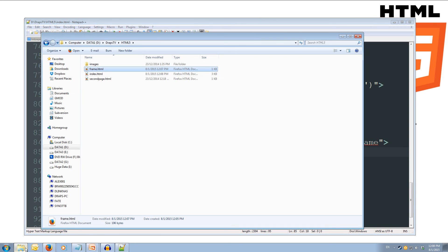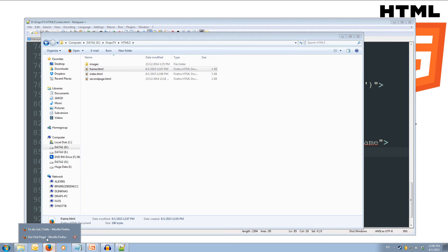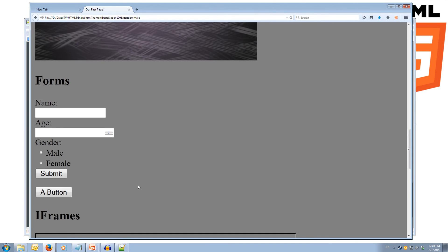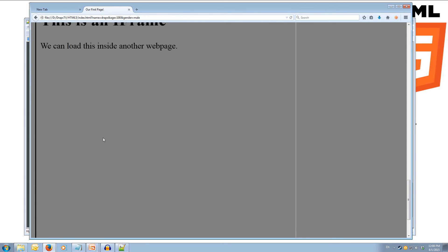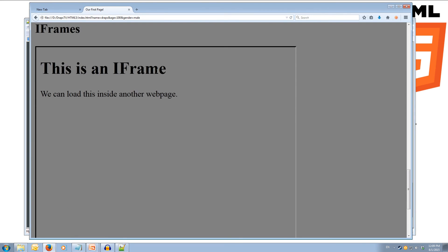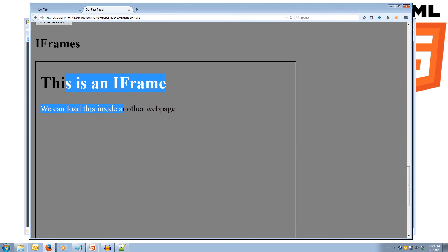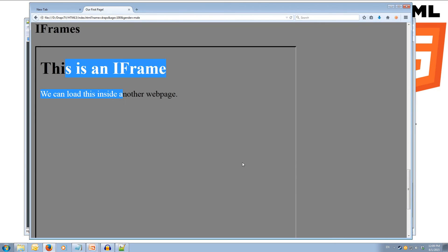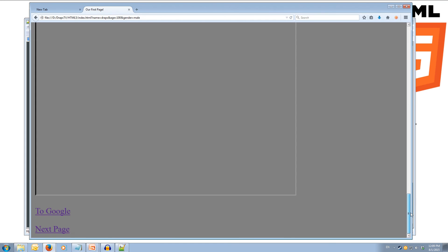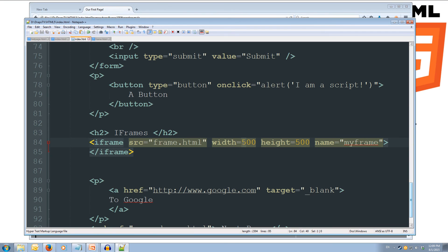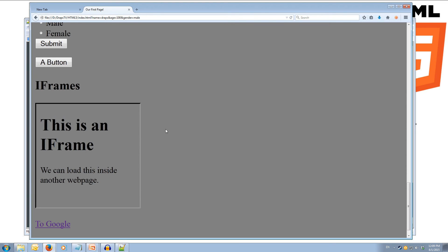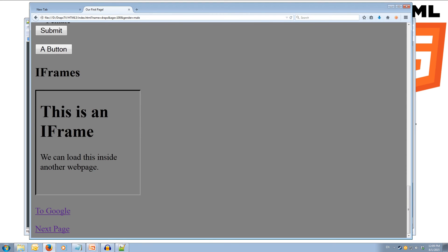We save this and come over to our web browser, refresh the page, and scroll down to our iframe. We can see there's a border around the frame — it's a pretty big frame — and it says 'This is an iFrame', which is the page we loaded inside the frame. I think this is a little too big so we'll make it 200 by 200, save that, and it's a bit smaller and easier to manage now.